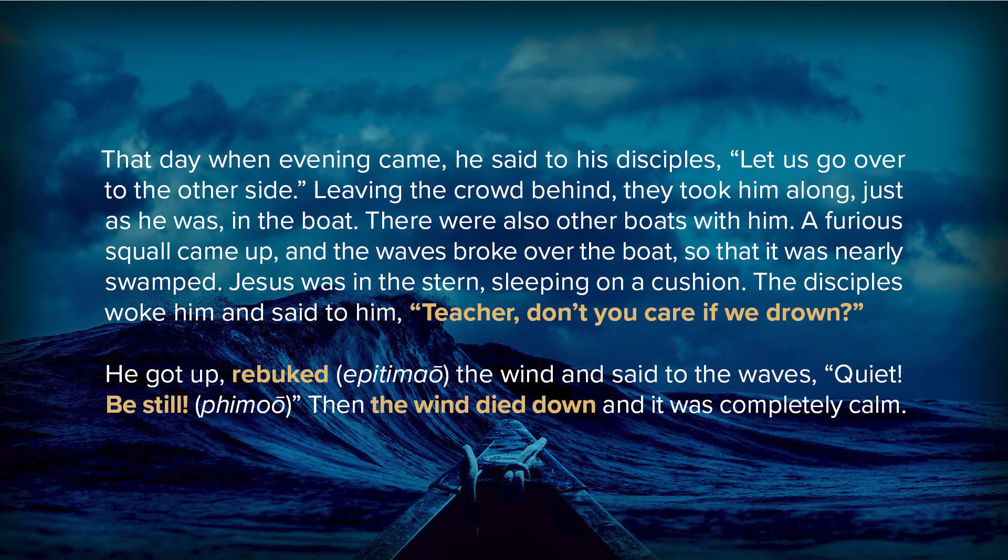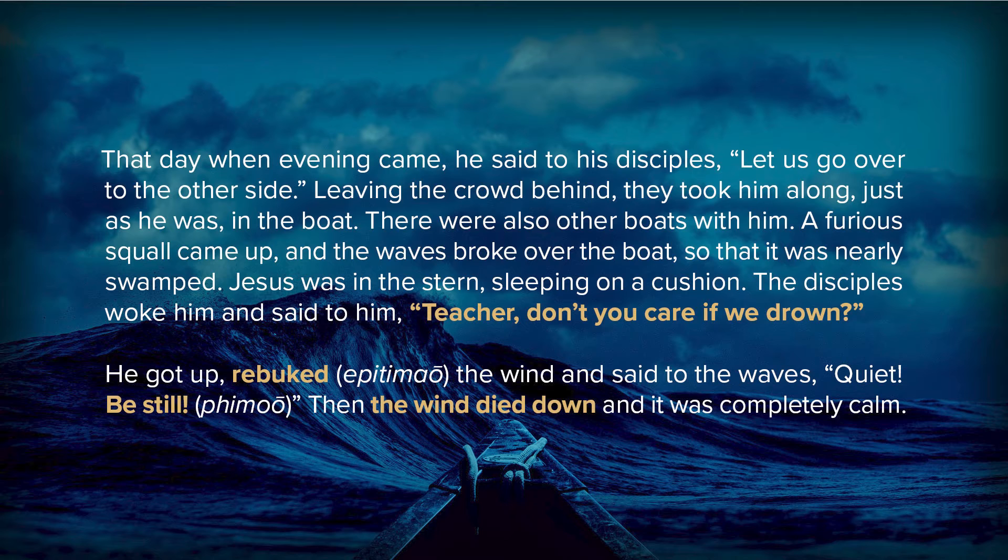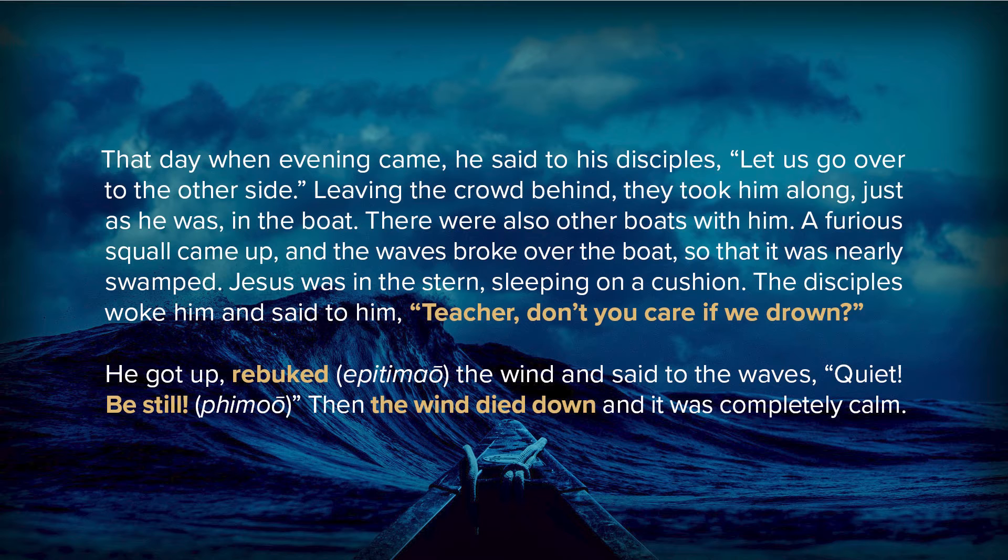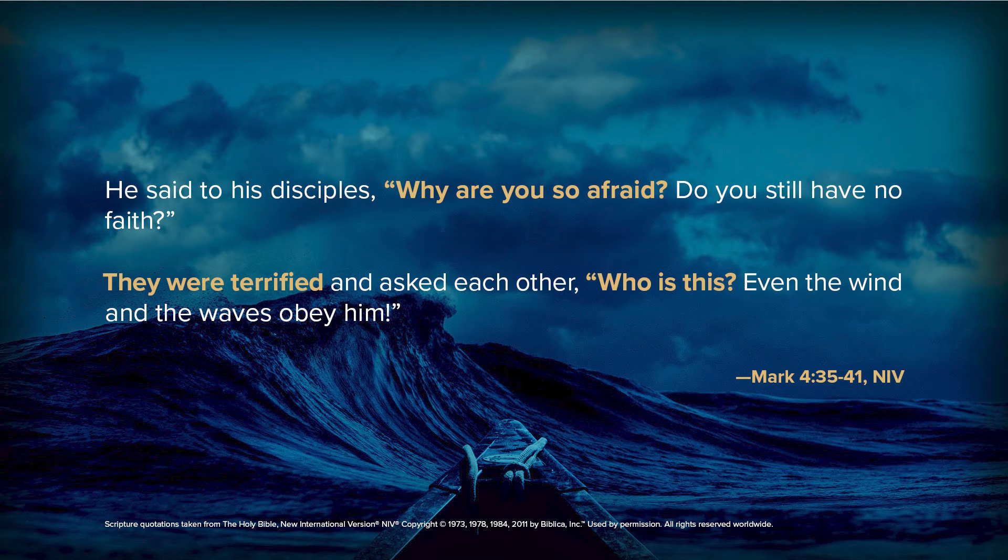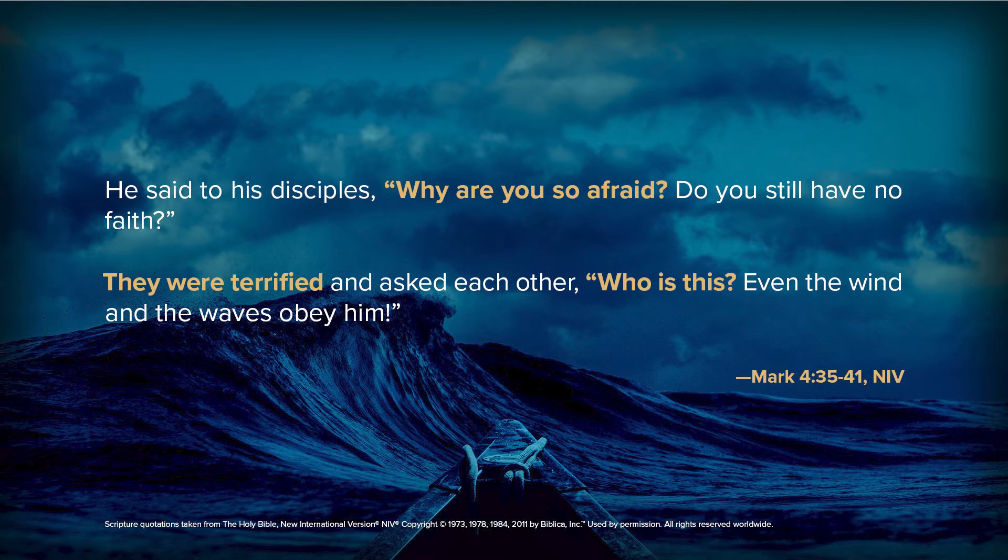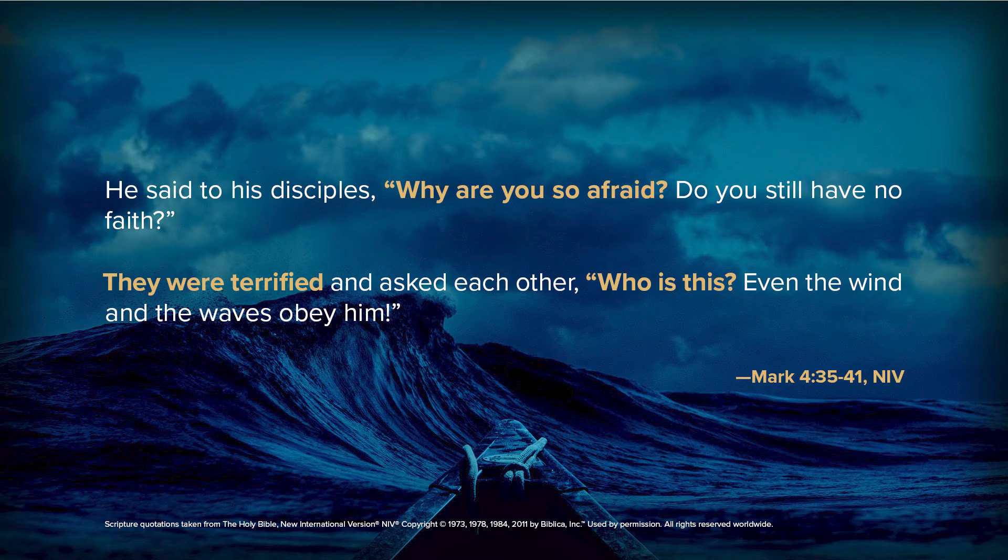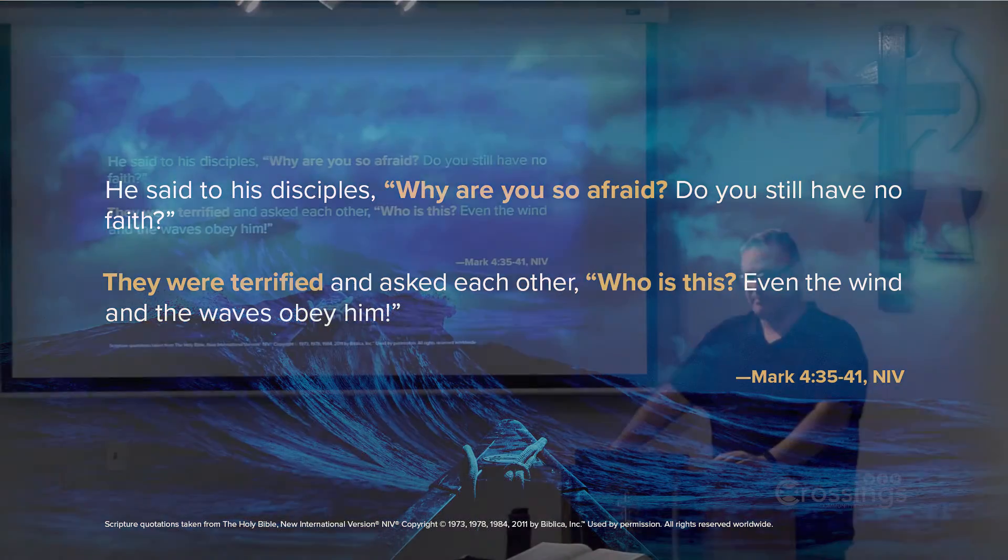A furious squall came up, and waves broke over the boat, so that it was nearly swamped. Jesus was in the stern, sleeping on a cushion. The disciples woke Him and said, Teacher, don't you care if we drown? He got up, rebuked the wind and the waves. Quiet! Be still! The wind and the waves died down, and it was completely calm. He said to His disciples, why were you so afraid? Do you still have no faith? They were terrified and asked each other, who is this? Even the wind and waves obey Him.